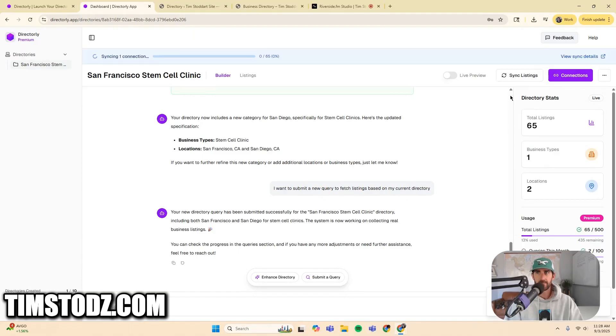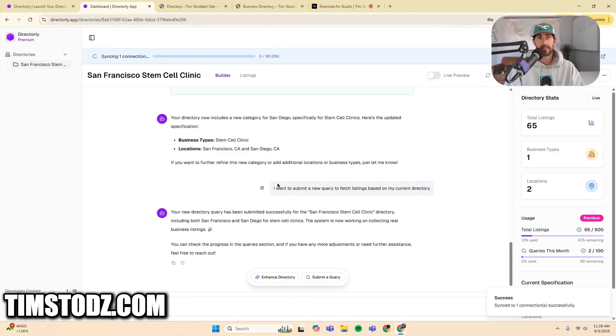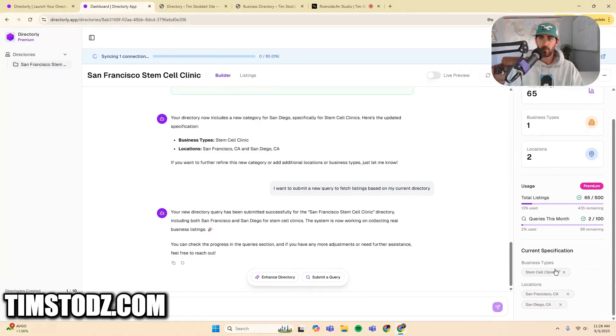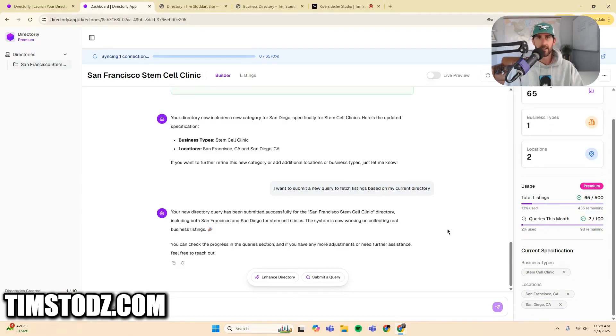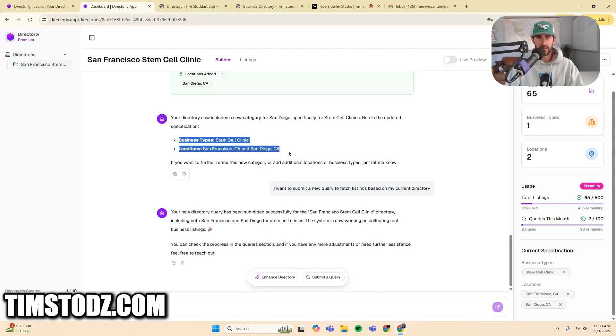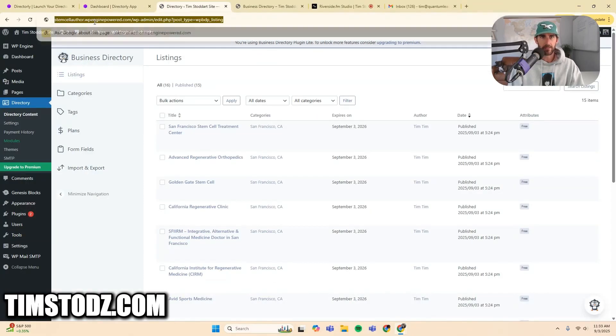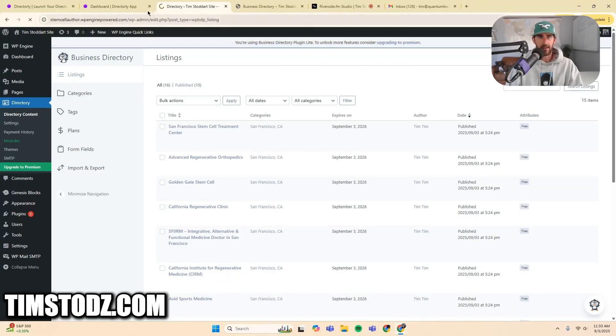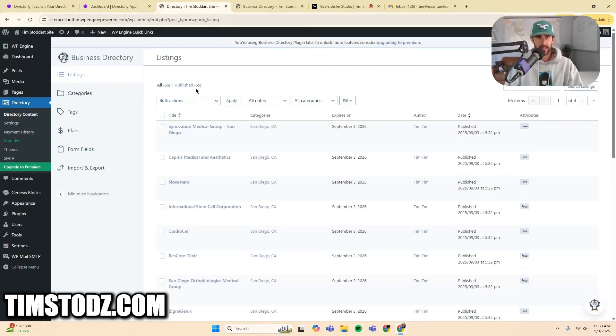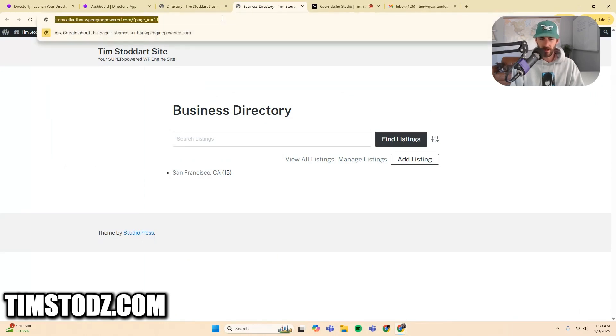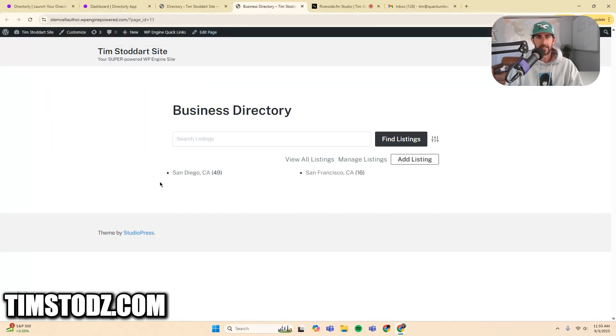Once again, this is going to take some time because the connection is now pushing these new listings into my WordPress site for the business type stem cell clinics and the locations of San Francisco and San Diego. Here we go. So I just got my prompt location, San Francisco, California, and San Diego, California. So if I come back here to my directory, I will now have 65 total listings. And if I go back to my directory homepage, I now have an entire new category of San Diego.